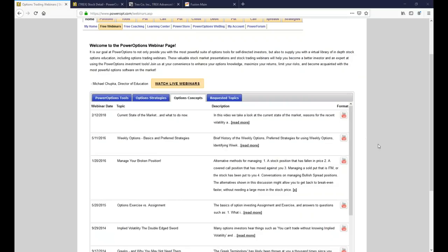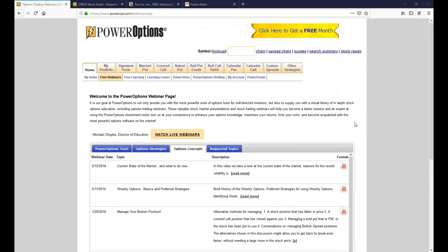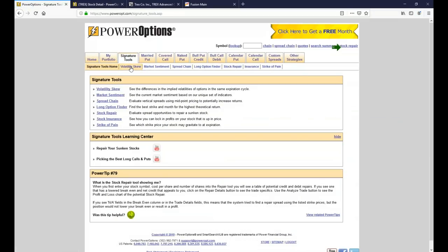Check out that stock repair tool — just put in your stock symbol and click on Stock Repair up at the top. That's also available in the signature tools section, which includes the volatility skew tool, market sentiment, spread chain, long option finder, stock repair, and the insurance tool. If you're in the opposite position — a stock that's up in price and you want to lock in unrealized gains for a no-risk position — that's what the insurance tool is for. There's also the Strike of Pain tool based on the max pain calculation.